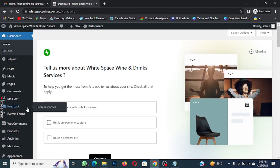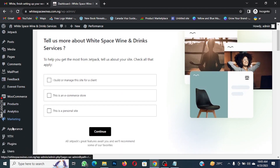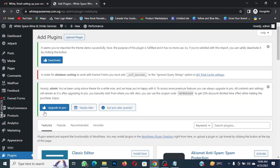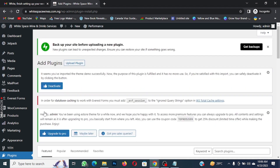The first thing we are going to do on the dashboard is go to Plugins, then click on Add New.